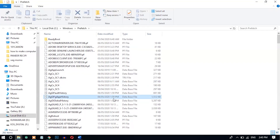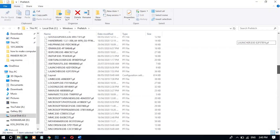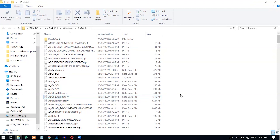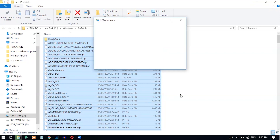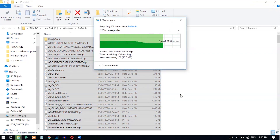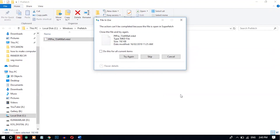After you open the prefetch folder, you can find lots of temporary files. All of these are unnecessarily stored here. Deleting these will not harm your computer, so just select all and delete them. Temporary files are also stored in the local temporary folder.